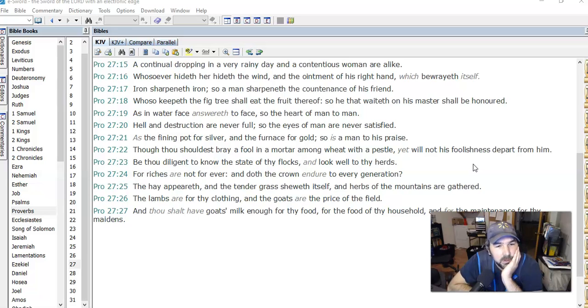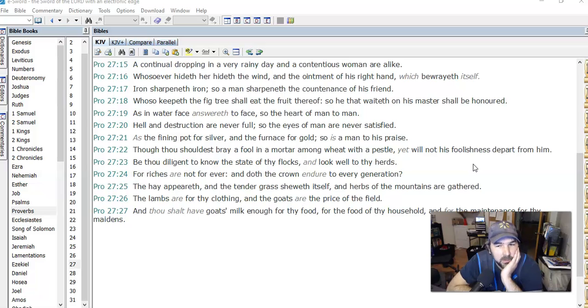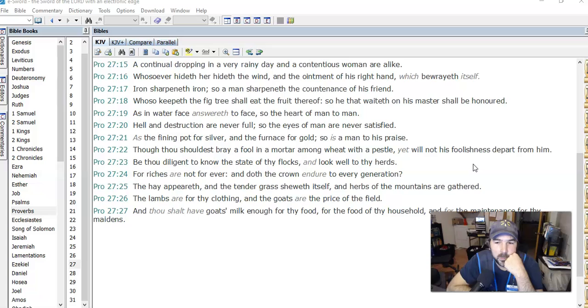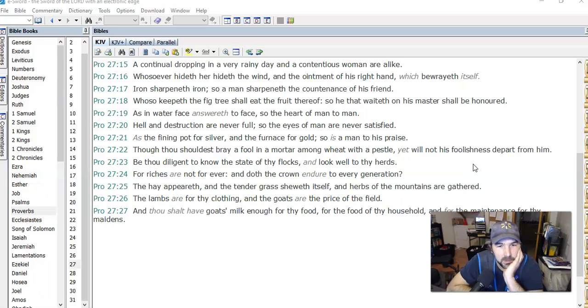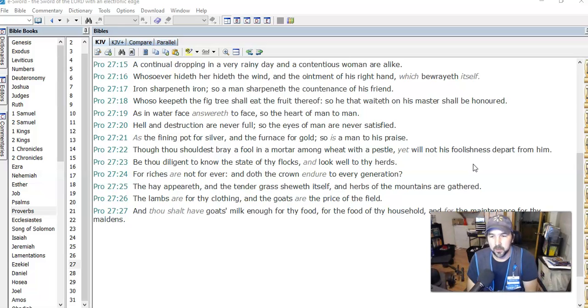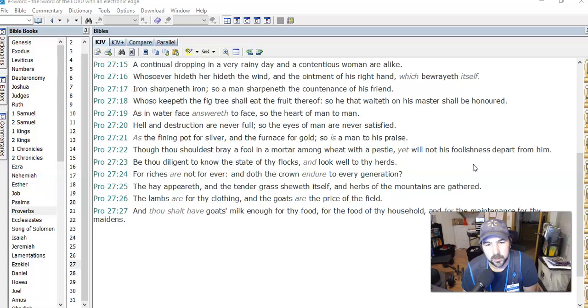For riches are not forever, and doth the crown endure to every generation? So is he talking about leaving an inheritance? Like keep track of what you have so you can give it down, because if you don't then it can just disappear. I think there's also a spiritual application to this now that I'm thinking about it, because I'm thinking about all the material, physical things, which I do think he is kind of talking about. But of course everything in the Bible kind of has a spiritual application too, so I guess for like a pastor or something, for your flocks.